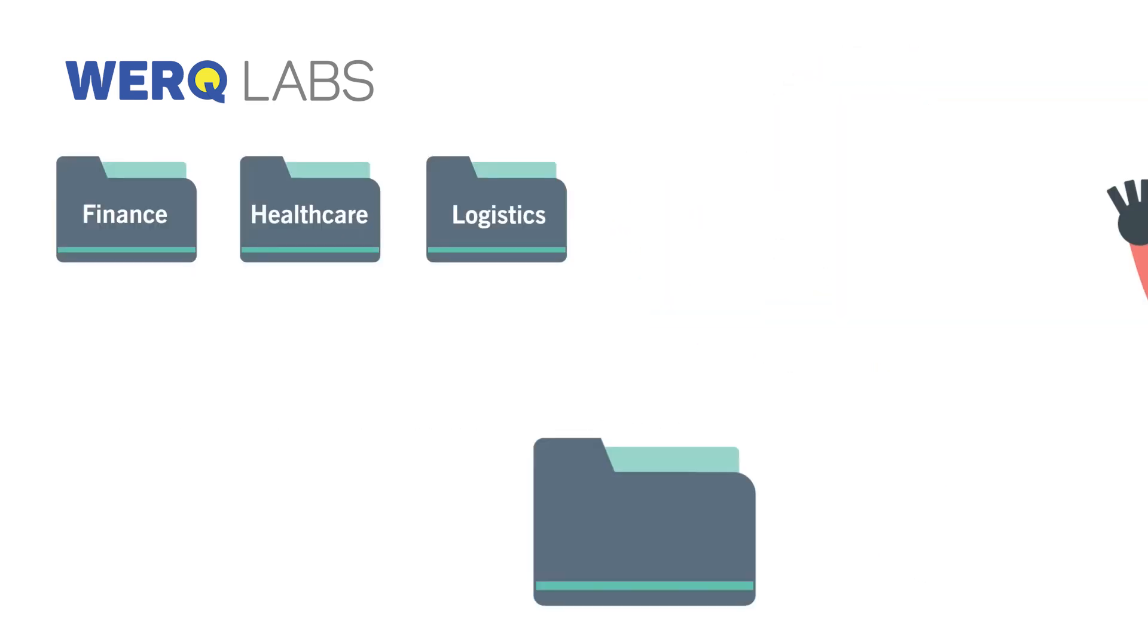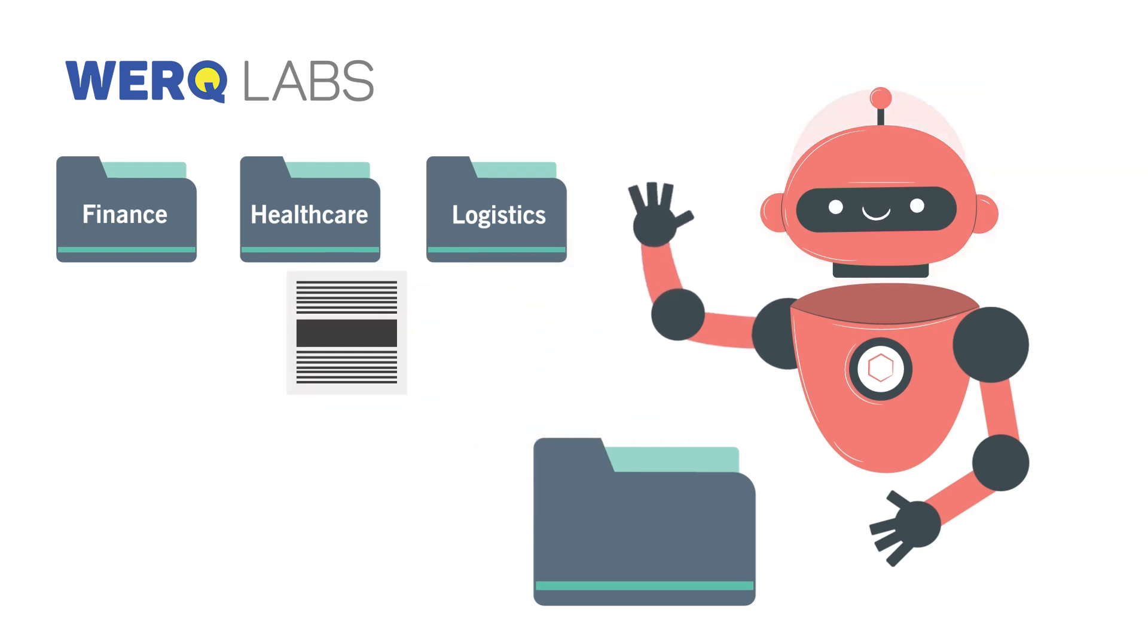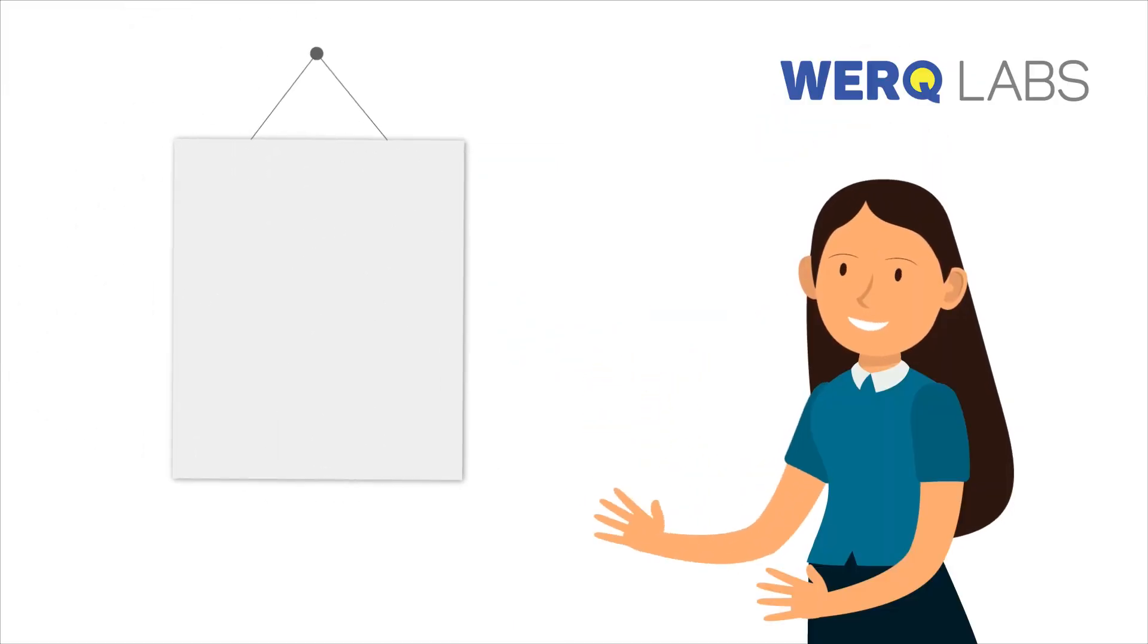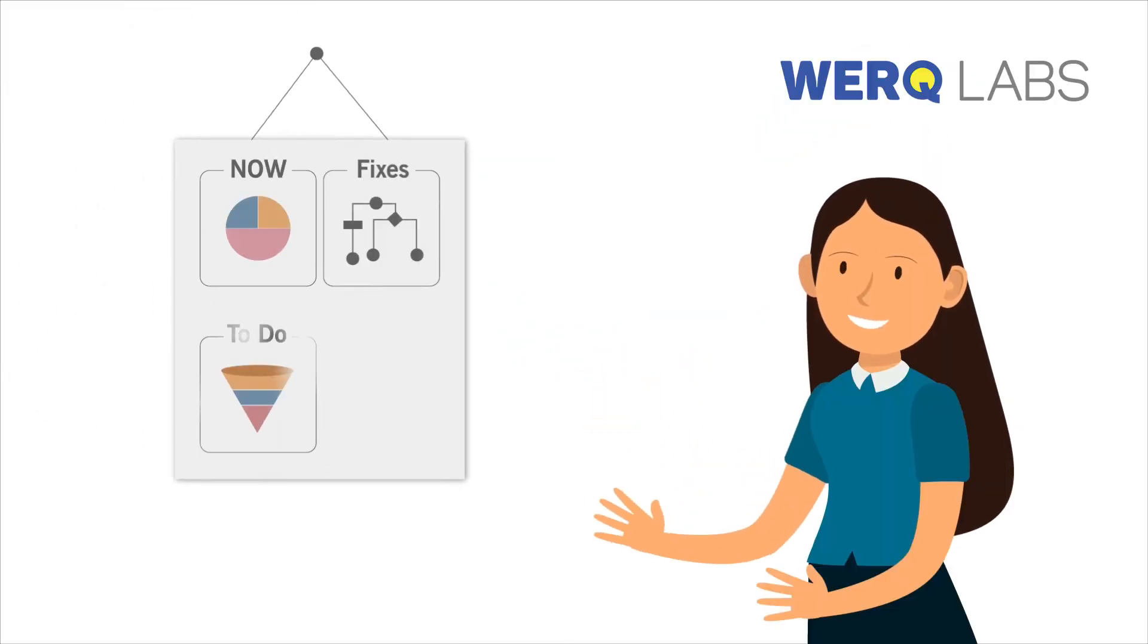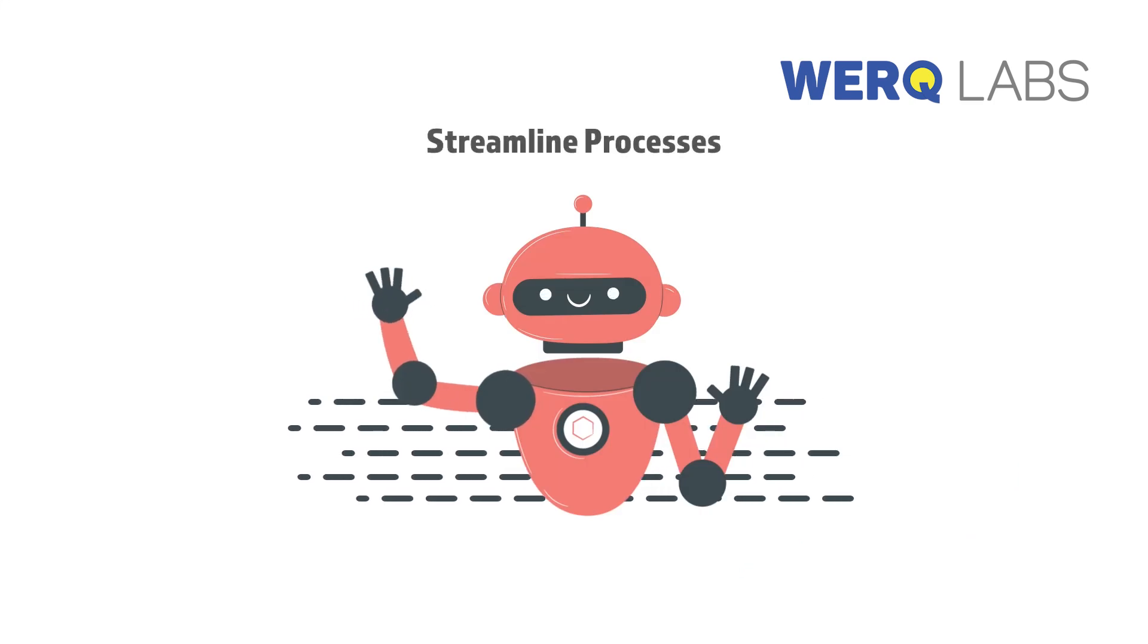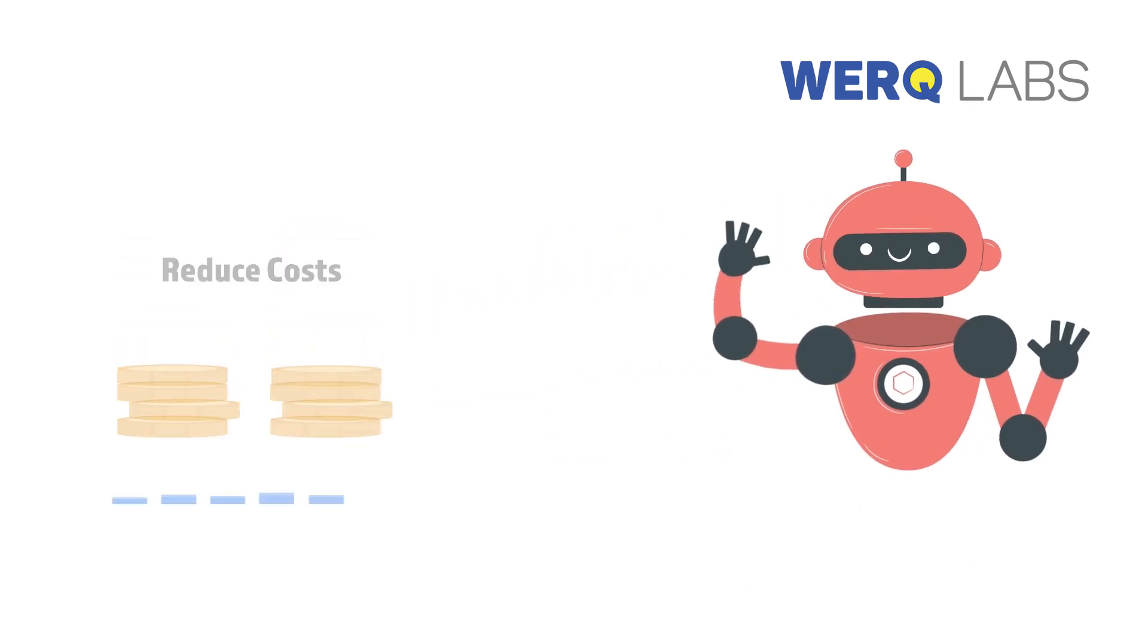Whether it's finance, healthcare, or logistics, automation is transforming the game. So businesses can focus on making strategic business decisions. Now companies can streamline processes, reduce costs, and improve overall business efficiency.